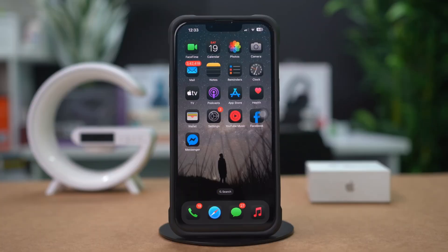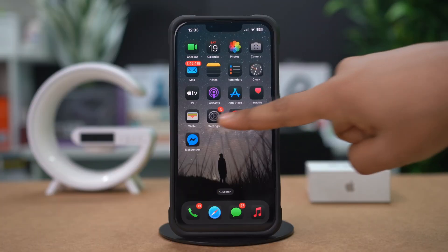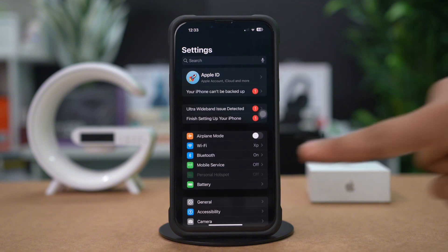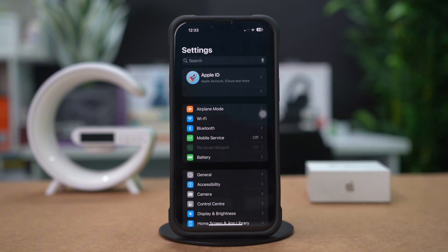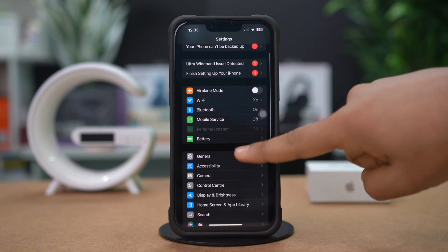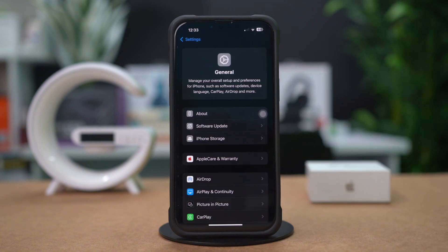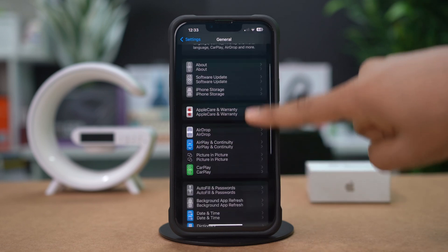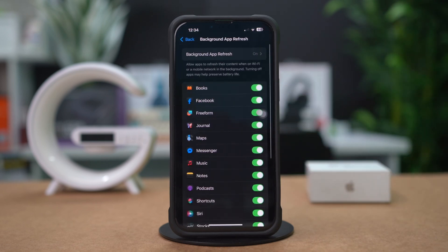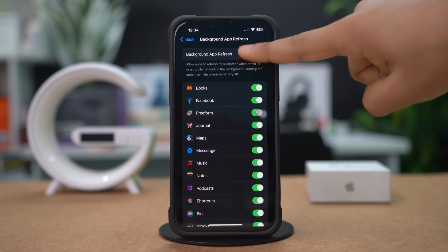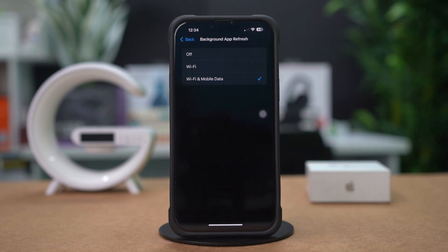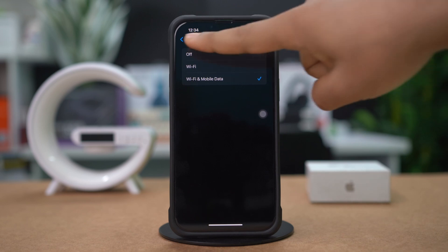Solution 3: Enable Background App Refresh. Open Settings on your iPhone, scroll down, and tap on General. Tap on Background App Refresh and ensure that it is toggled on for Wi-Fi and cellular data. Scroll down and make sure FaceTime is enabled for Background App Refresh.